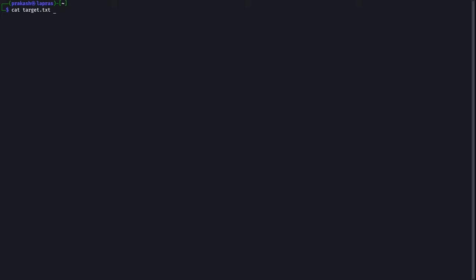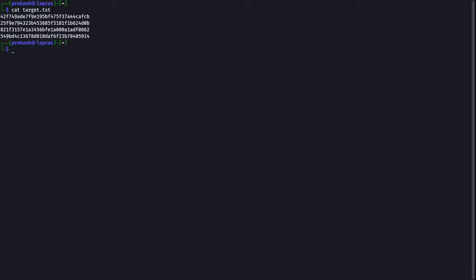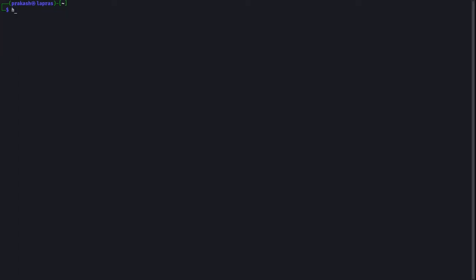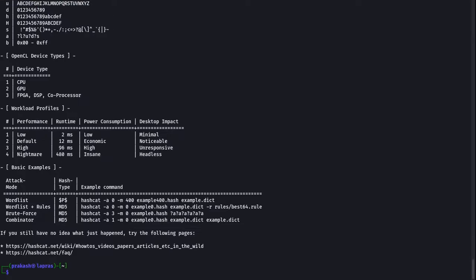Our hashed passwords are ready. Let's have a look at it. Now we are going to use Hashcat as our cracking tool. Append the -h flag and take a look at the output — it gives us some idea on how to use it.